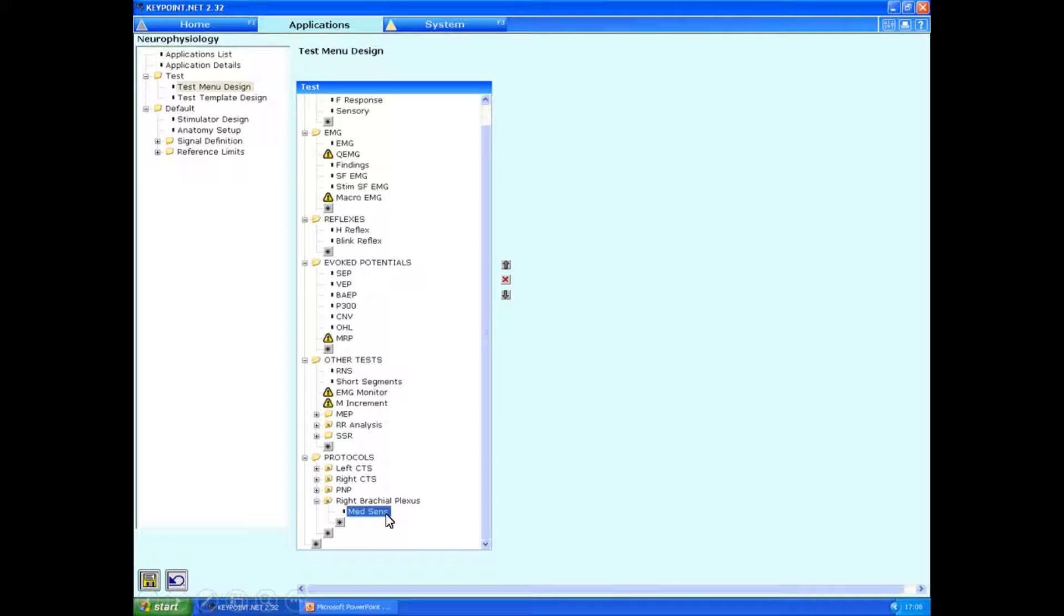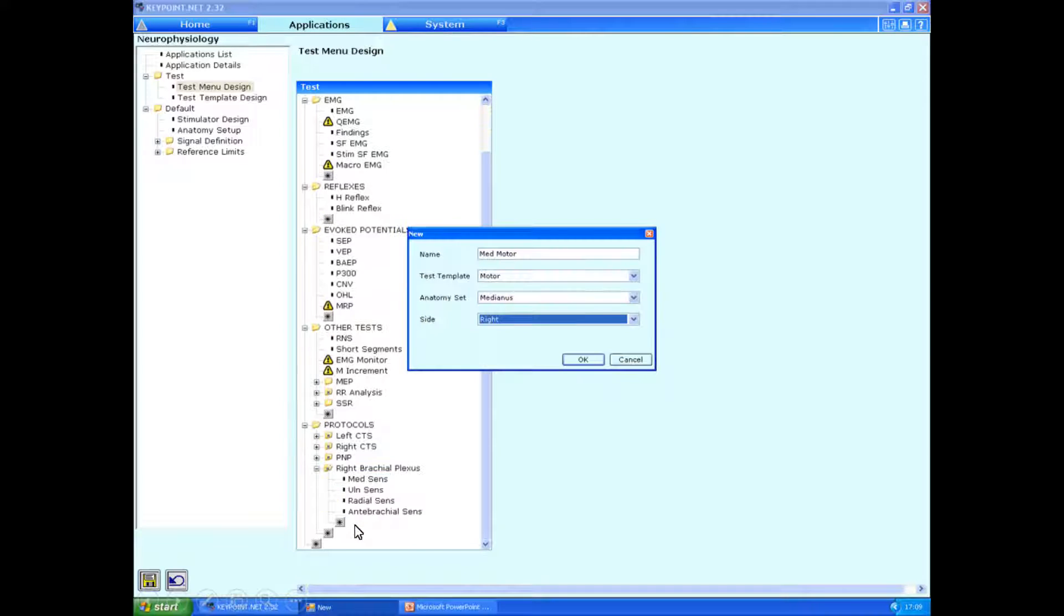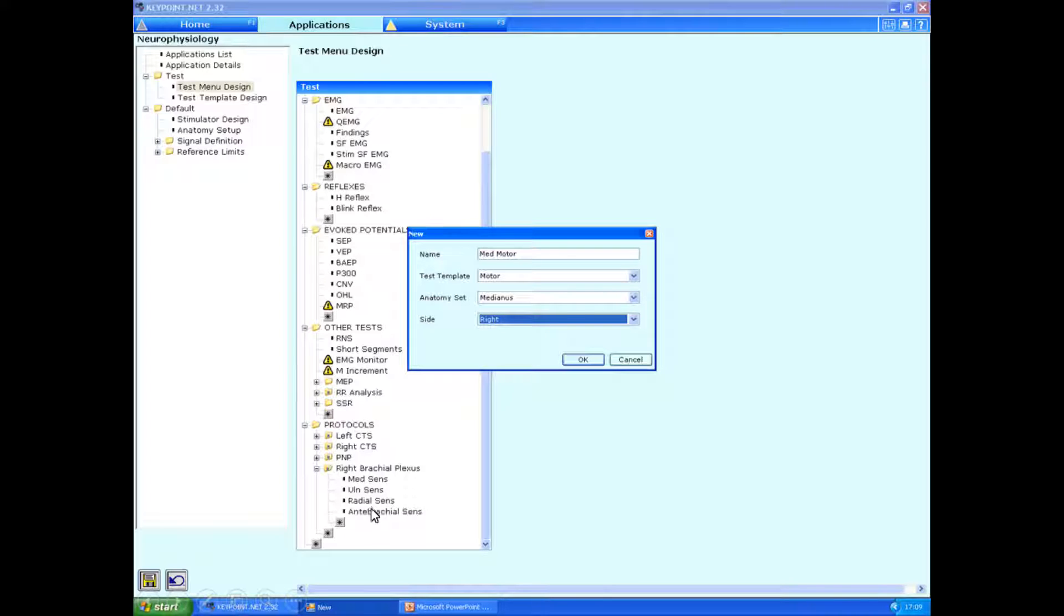This now appears in the selection of the protocols. We can then add, for example, the ulnar sensory nerve, radial sensory nerve, antibrachial sensory nerves, in exactly the same way.